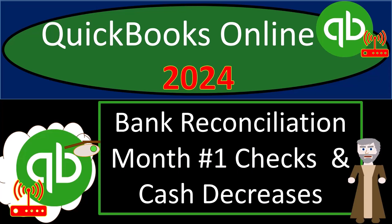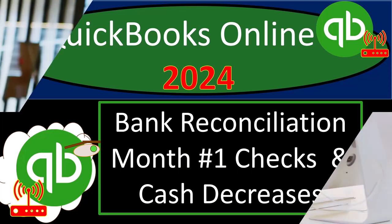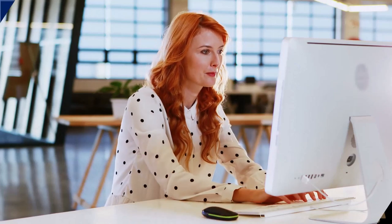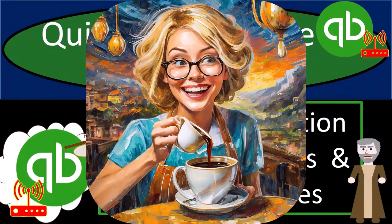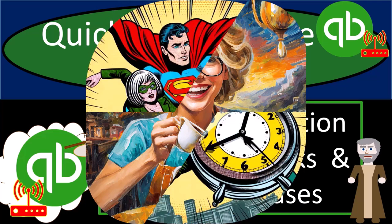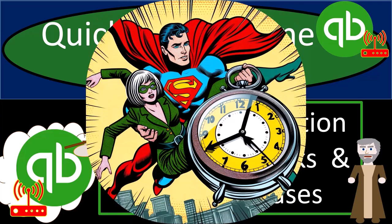QuickBooks Online 2024. Bank reconciliation, month number one, checks and cash decreases.